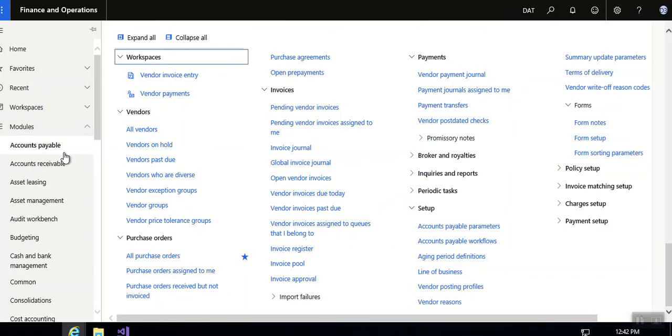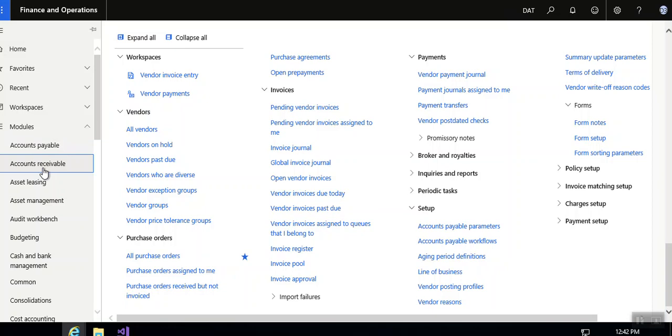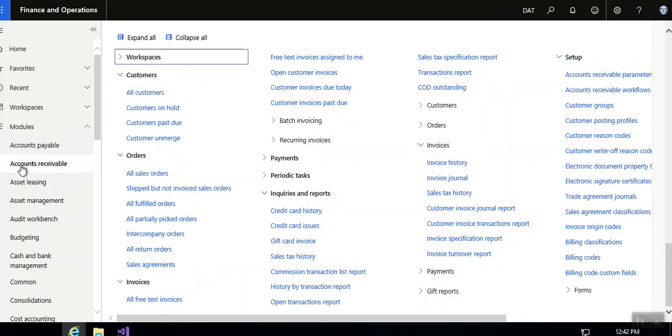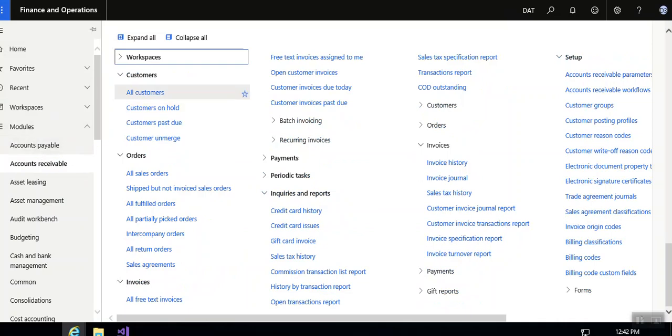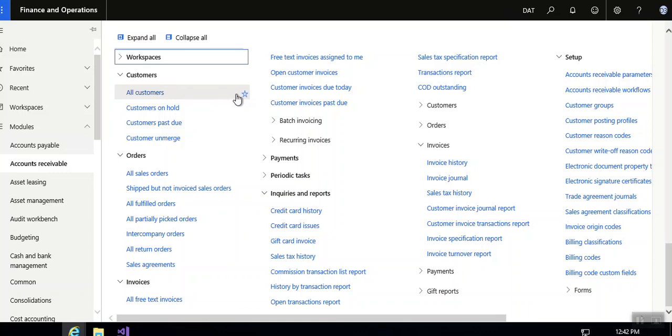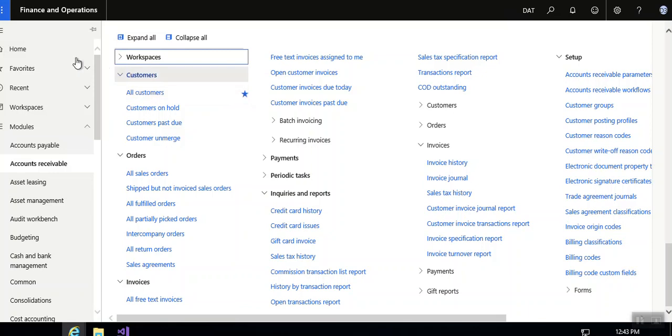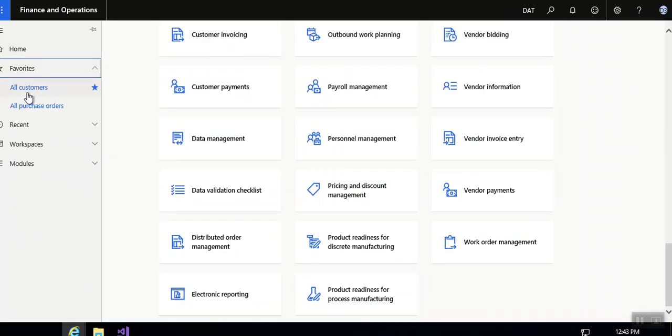In the module, you will see a star symbol. If you want to add all customers to your favorite list, just click on this star and go to your favorites. Here you can see that all customers is added to your favorite list.